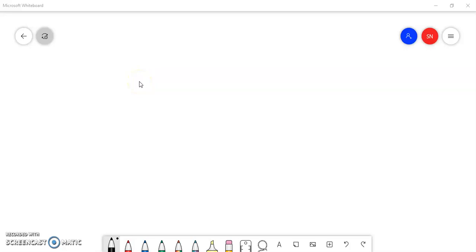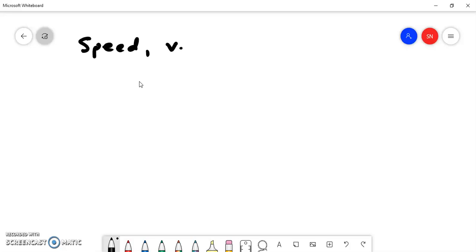Today we're going to continue with the motion chapter and we're going to take a look at the second part of the topic, which is on speed, velocity, and acceleration.